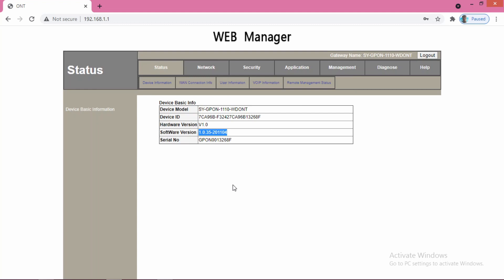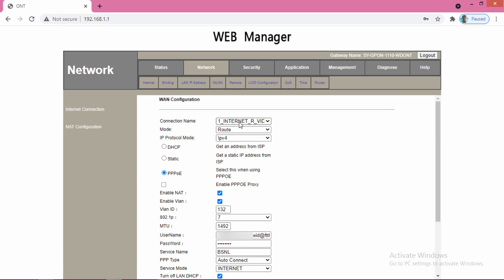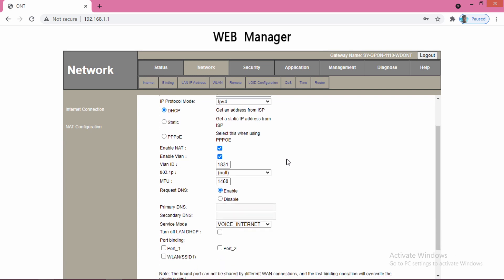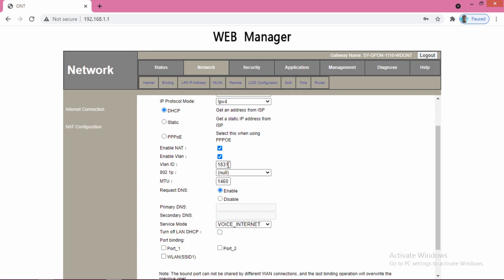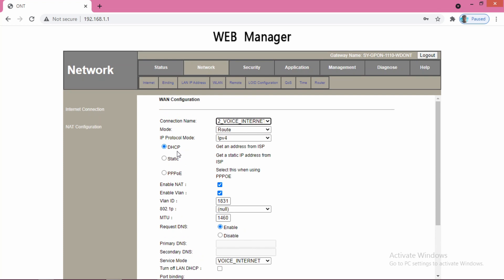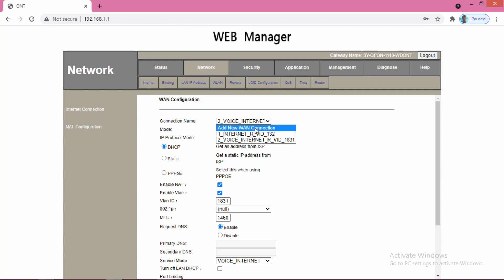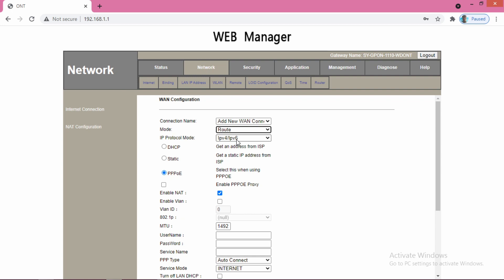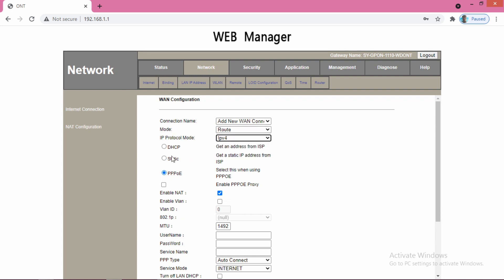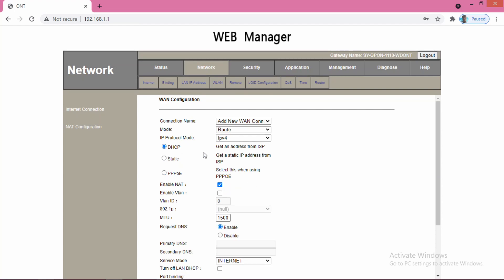First we will create a WAN connection for voice. Here I am using VLAN 1831, which is a specific BSNL VLAN for DHCP voice setting. How we can do it is that we will select add new connection here. Then the mode should be route, the IP protocol mode should be IPv4, and the DHCP option should be selected. Then the NAT will remain the same as selected.